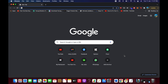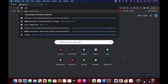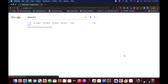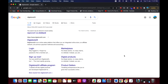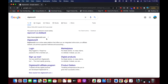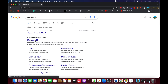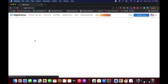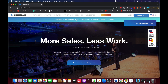To sign up for the Digistore24 affiliate account, go to your browser and type in 'Digistore24.' Hit enter and you'll see digistore24.com at the top. Click on it to open up the home page.